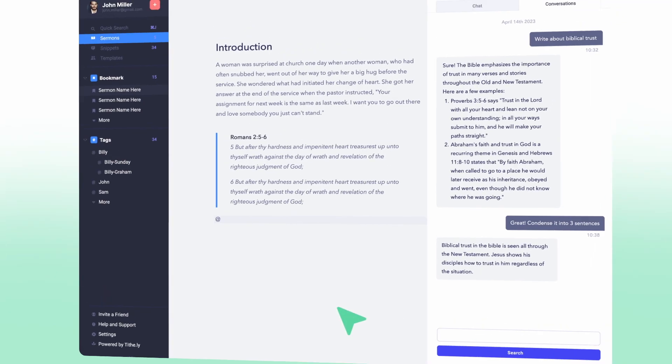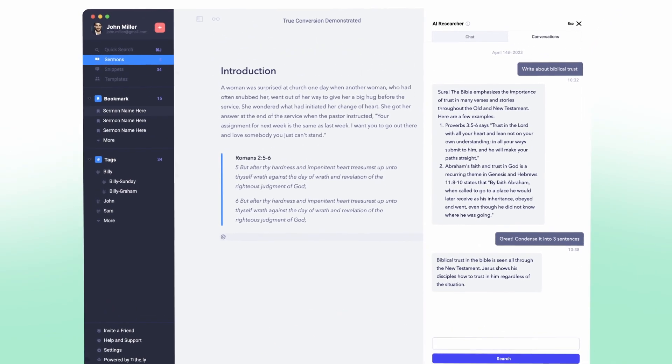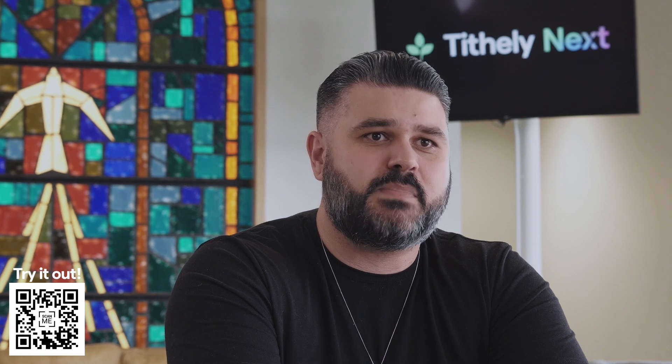For example, if a pastor is preparing a sermon on forgiveness, they can use Sermon.ly's AI integration to explore character studies of biblical figures who've demonstrated forgiveness and find modern day examples of forgiveness in action. This not only saves time, but also provides valuable insights and perspectives that can help make the sermon more engaging and relevant.